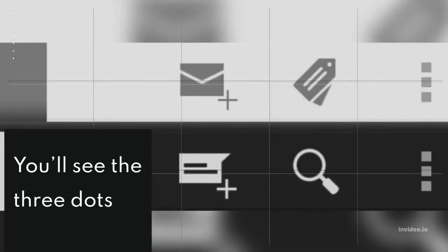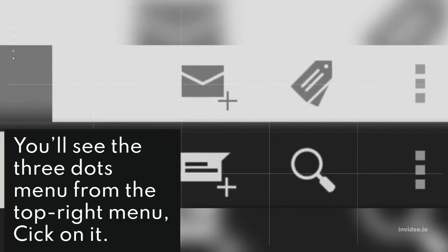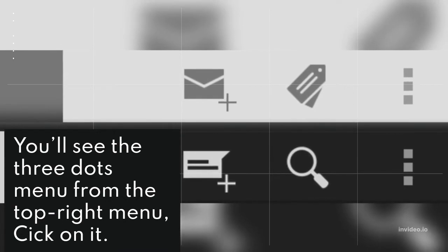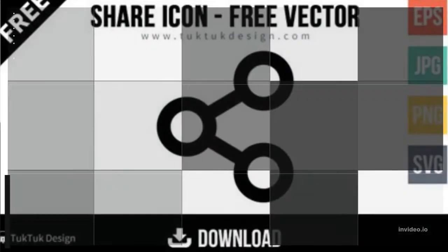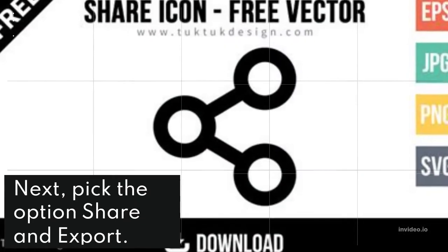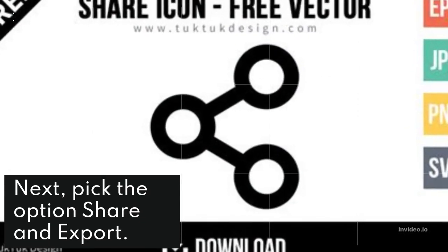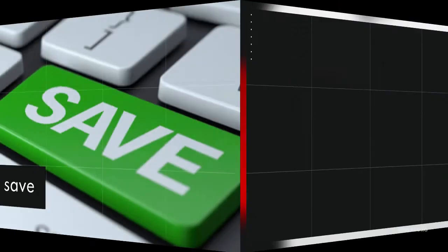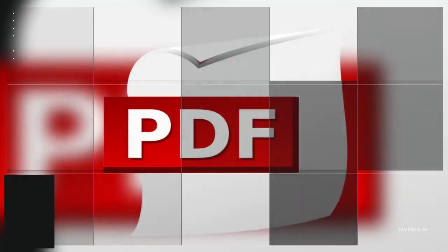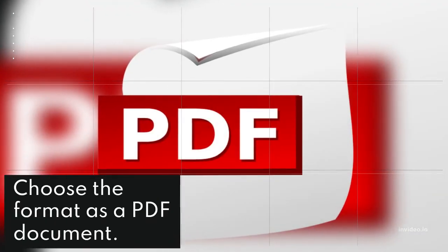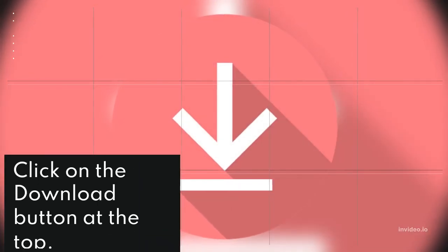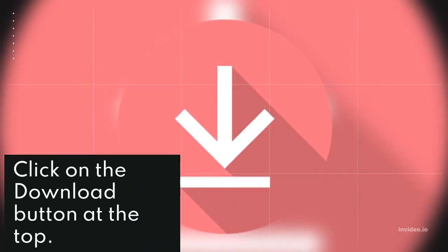You'll see the three dots menu from the top right menu, click on it. Next, pick the option Share and Export. Click on Save. Choose the format as a PDF document. Click on the Download button at the top.